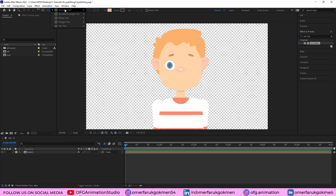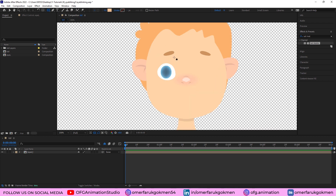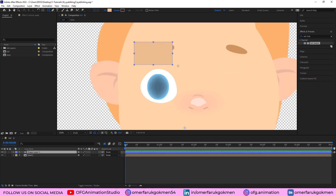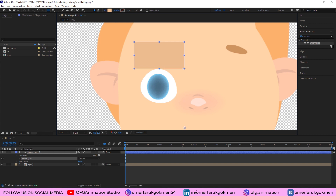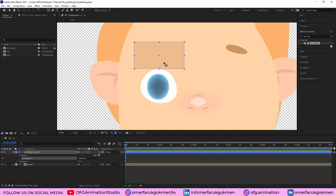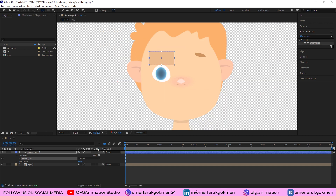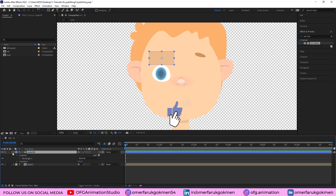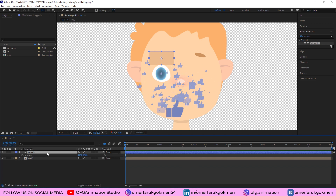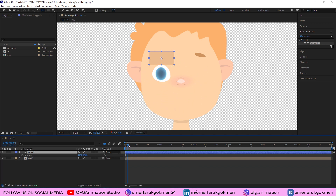Let's come here and grab the rectangle tool and create a shape. Double-click while holding Ctrl on the pan behind tool to put the center point at the middle of the shape. Let's name it 'upper lid'.